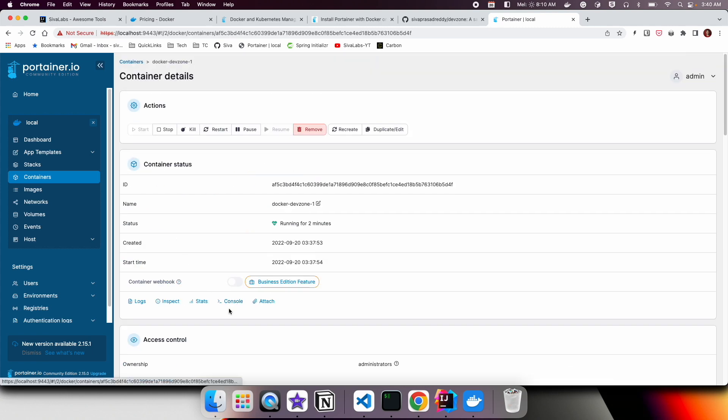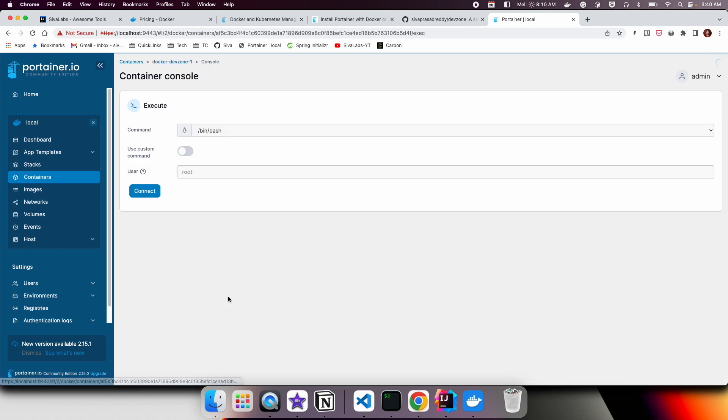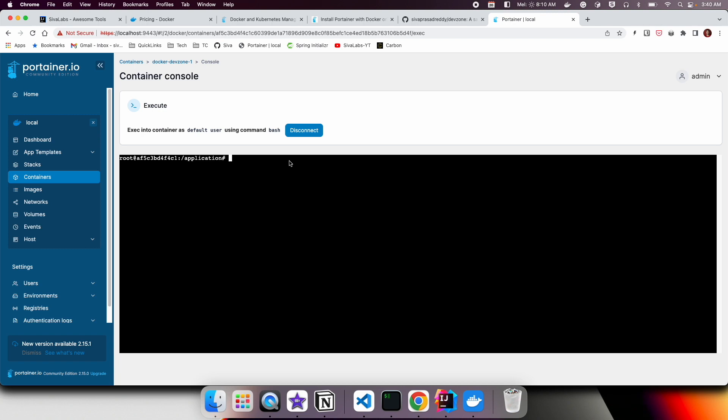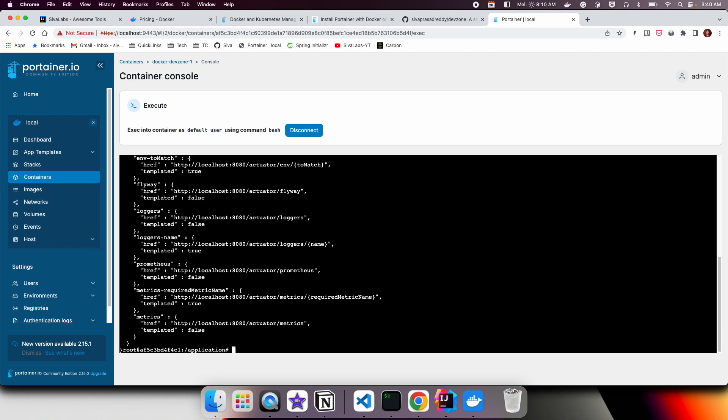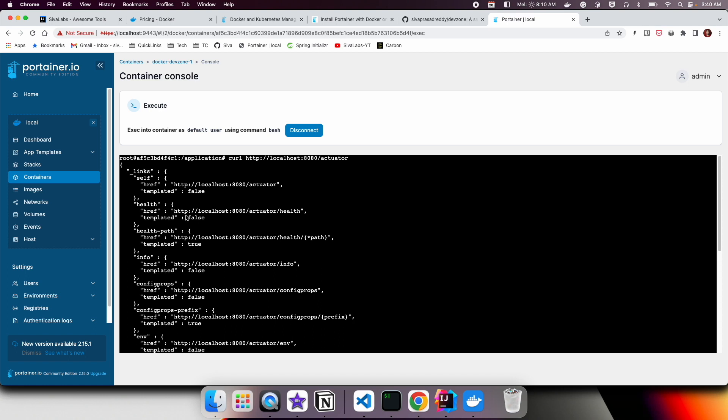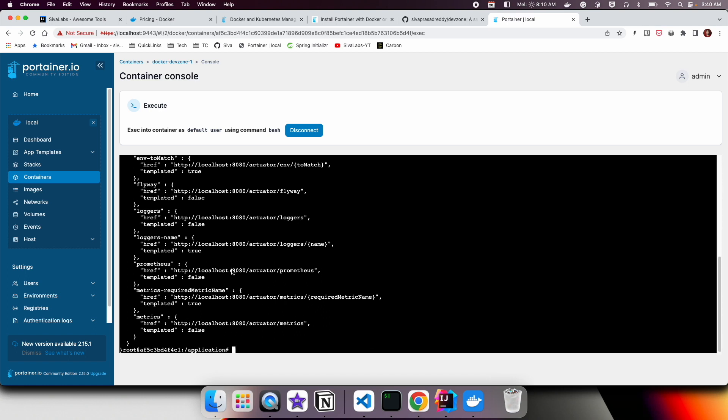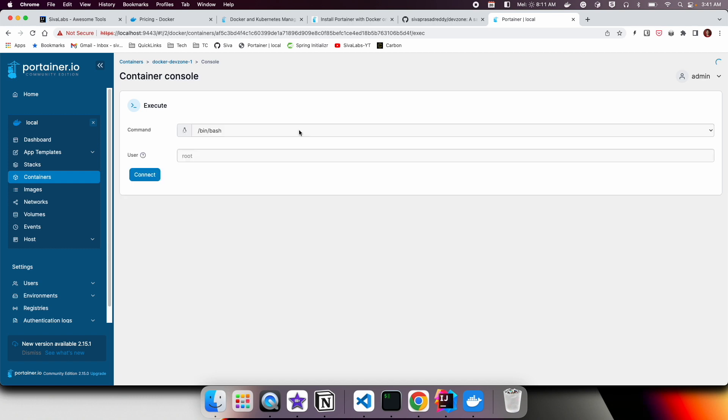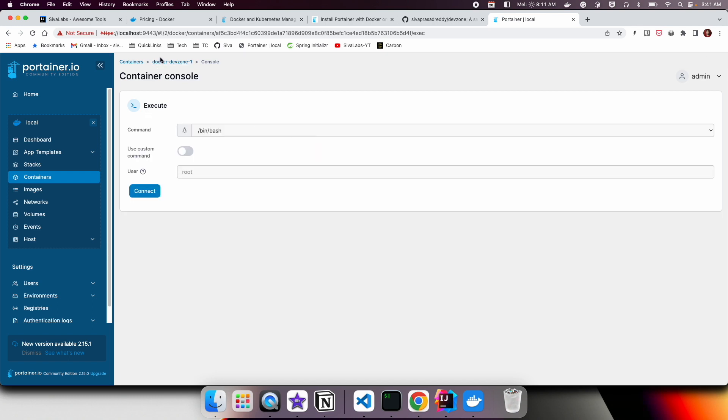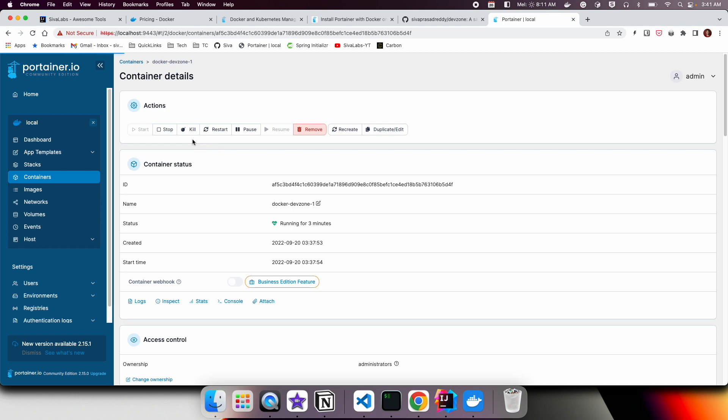I can attach a shell to the container using this Console. Here I would say Connect. Right now I am inside the container of DevZone application, which is a Spring Boot application. I should be able to curl localhost:8080/actuator, so I see the response from the Spring Boot application actuator endpoints. Like that, you can connect to this container and run any commands within it.